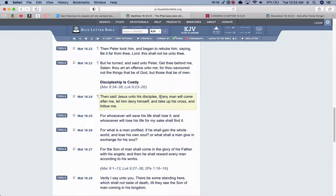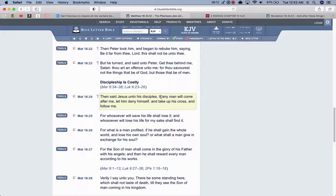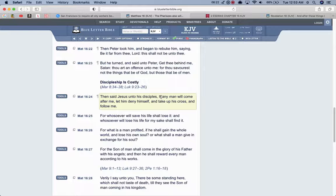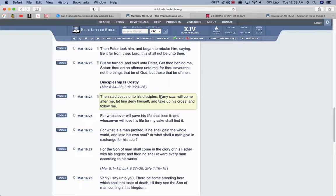He says, Whosoever will lose his life for my sake shall find it. That's that eternal life, being joint heirs in the kingdom of heaven where you have a shot, having rulership, having those that got their foot on your neck. Those that have their foot on your neck, you got your foot on their neck forever. And the Edomites for a thousand years.